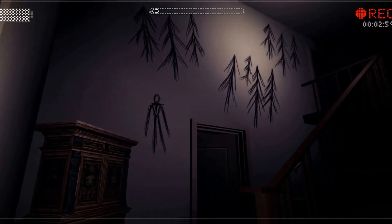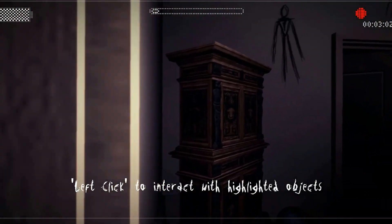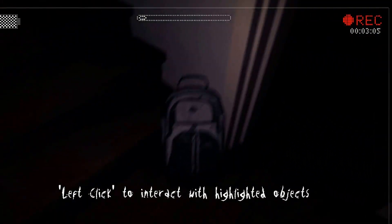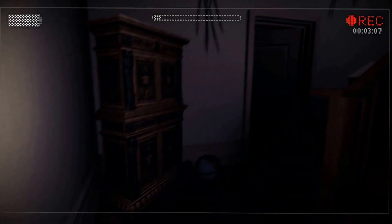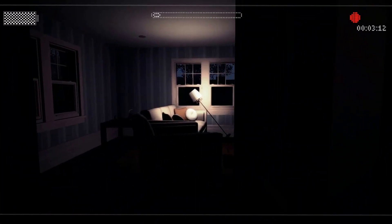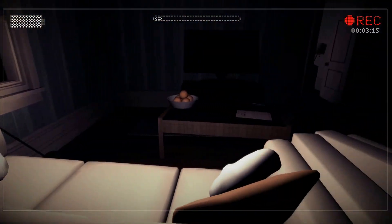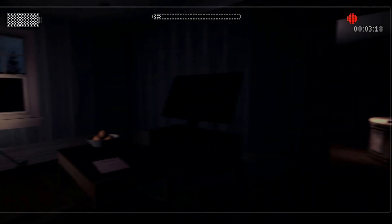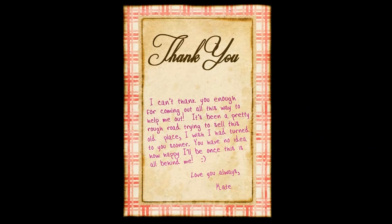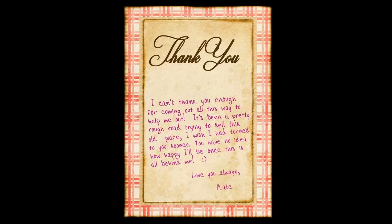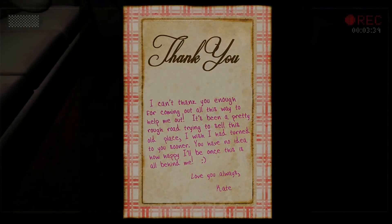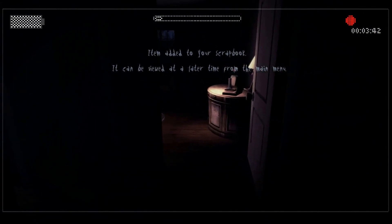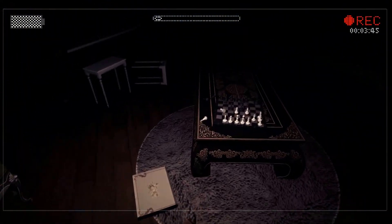Book bag and all kinds of pictures on the wall. It is dark as hell in here. What's this? Thank you. I can't thank you enough for coming out all this way to help me. It's been a pretty rough road trying to sell this old place. You have no idea how happy I'll be once this is all behind me. Love you always, Kate.